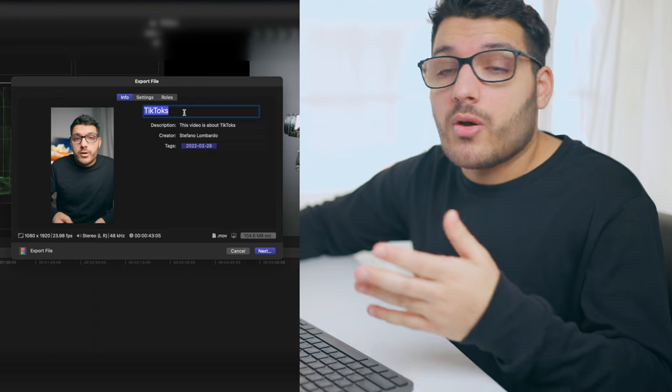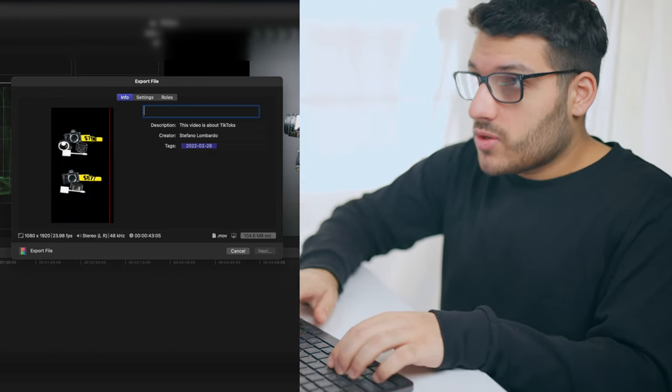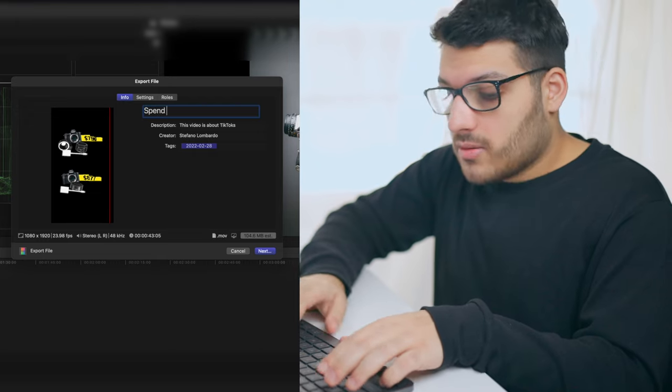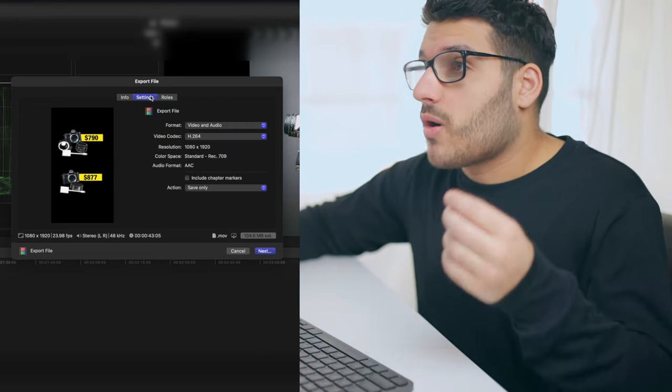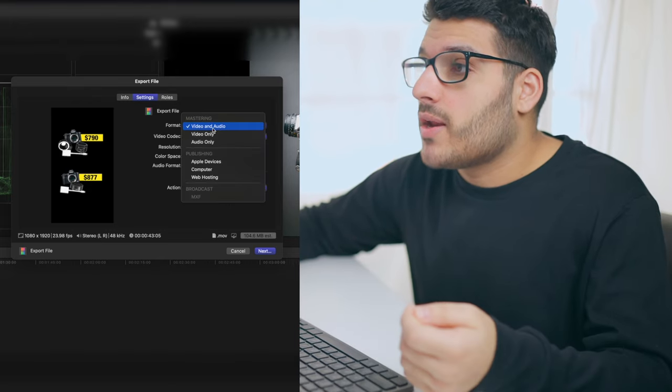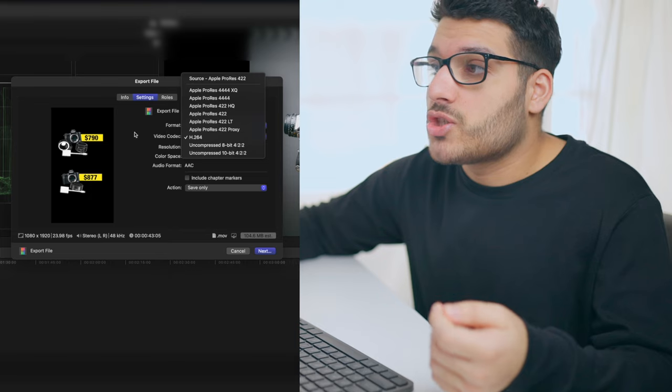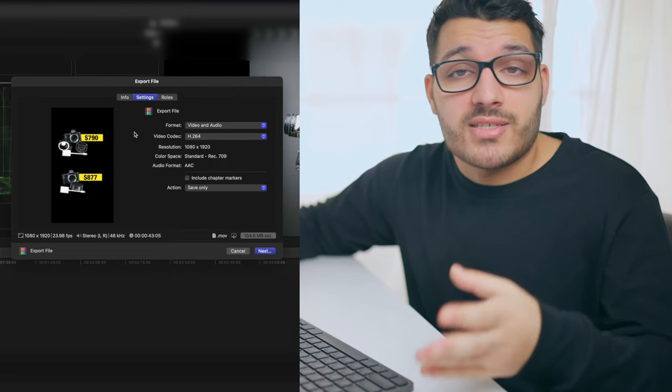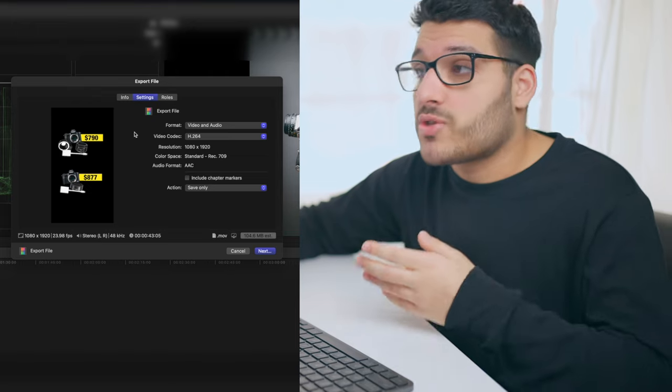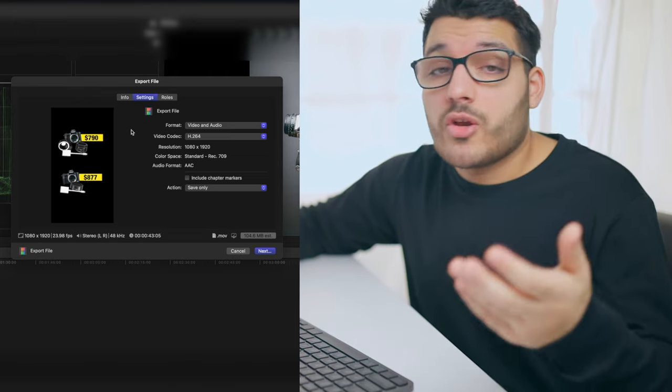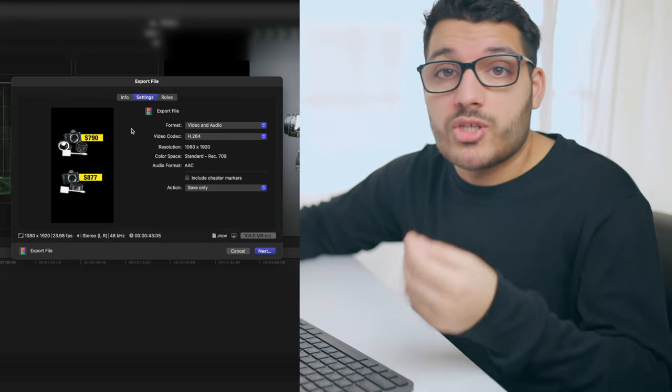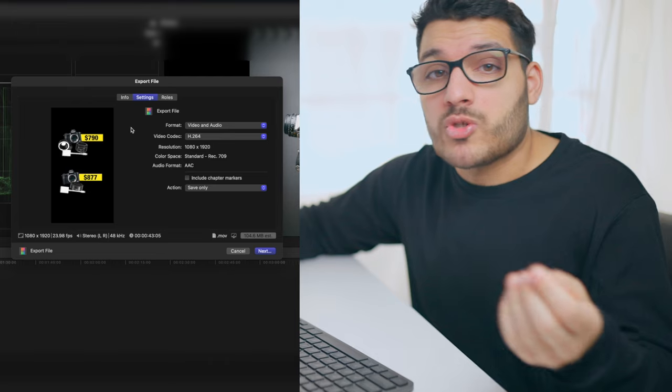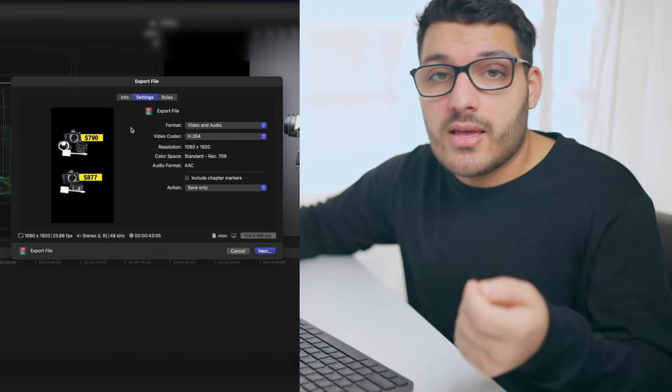Once we're in the export window, you want to name the video whatever you want. So we'll just name this spend $1,000. Then you want to go over to our settings tab. I set my format to video and audio, and then my video codec to H.264. You don't want anything like Apple ProRes for just a TikTok video. I found the best results with H.264, so set it to H.264. Make sure your resolution and color space are the same as we originally set for our project settings, which they almost always will be. Audio format will most likely be AAC.